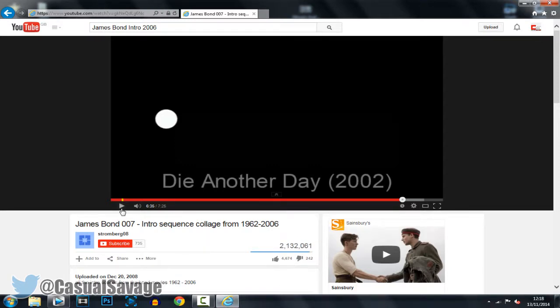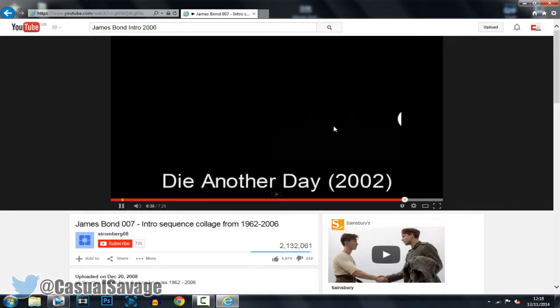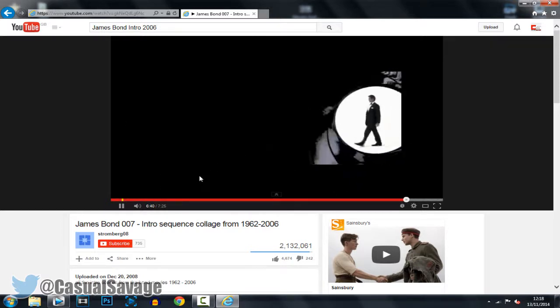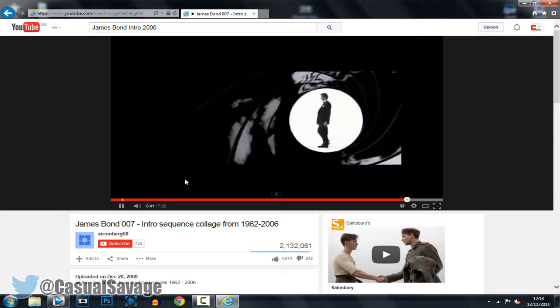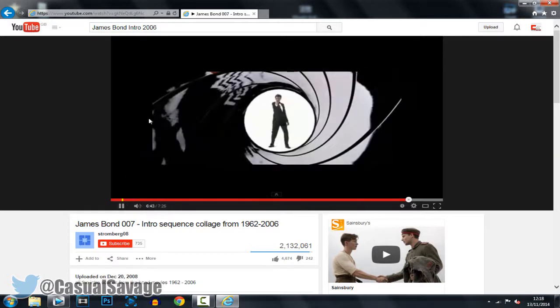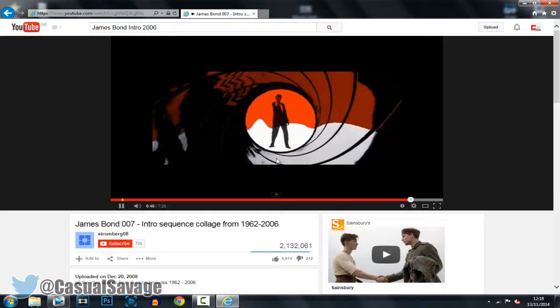So this is what we can make. We can actually make the James Bond intro from what I'm about to show you. That is if you put your mind to it. Obviously it will take some time but this is what you can actually make with what I'm about to show you.